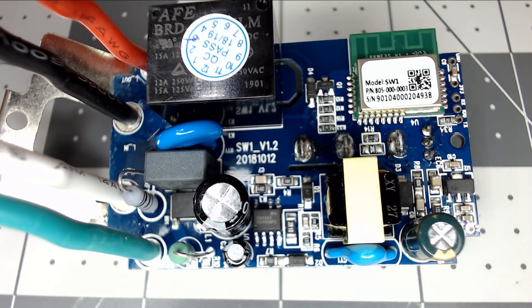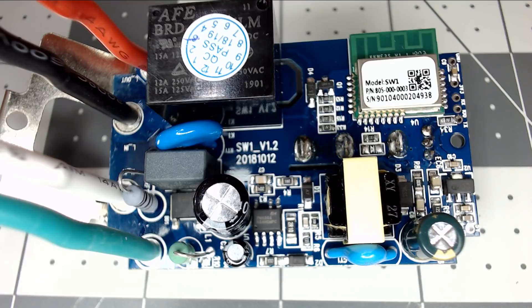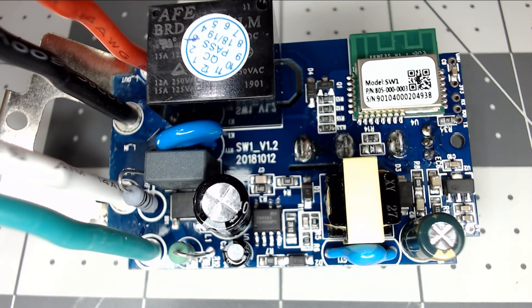They also did label the GPIO pins on the backside of the PCB as well. So let's put this back together, and we'll show you how to flash it manually in case you didn't want to use Tuya Convert.